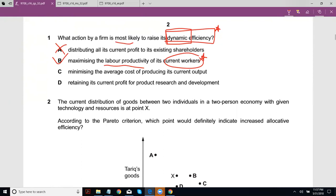Minimizing the average cost of producing its current output — again, that is an example of efficiency, but B is still better than C. Because if your workers' productivity has gone up, then whatever levels of output they produce — not just today but as long as they're employed — the efficiency of the firm will go up. Whereas C is just for the current output.